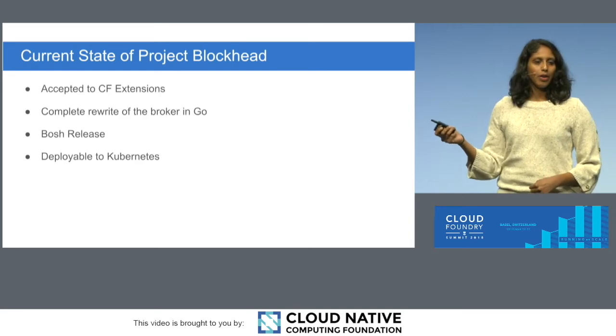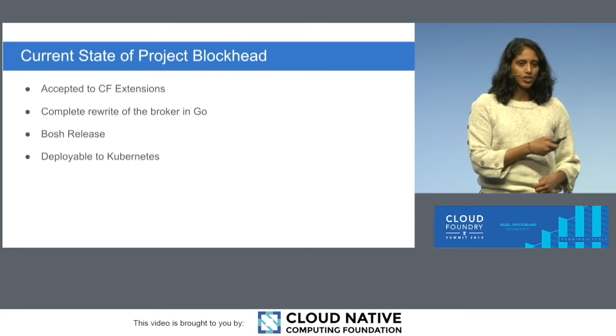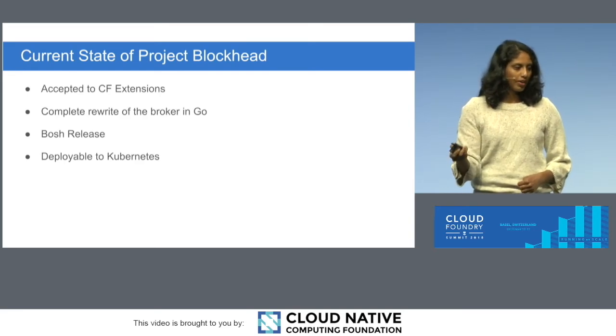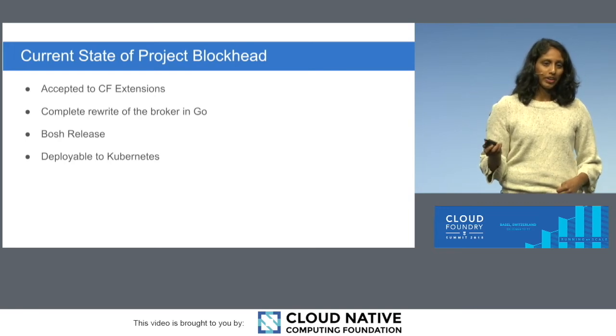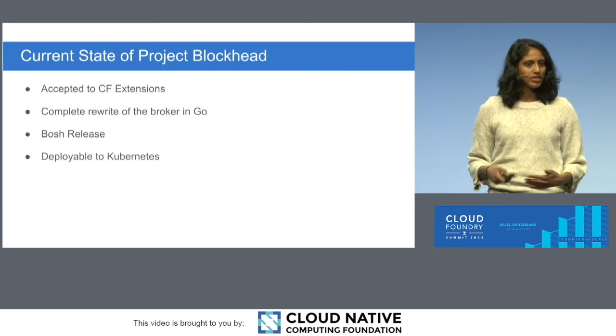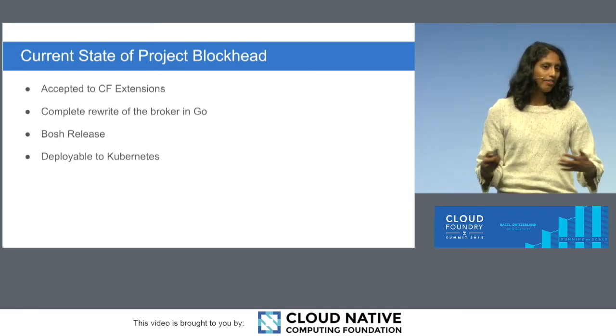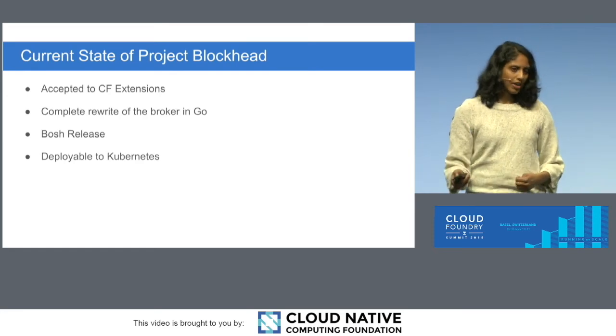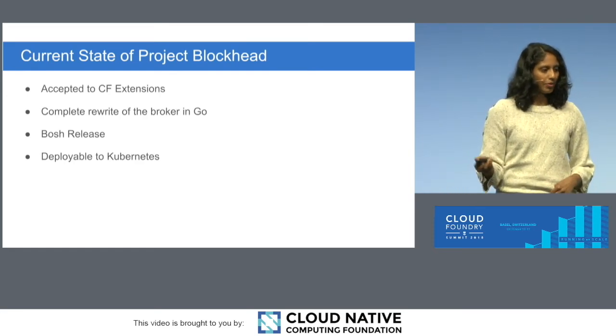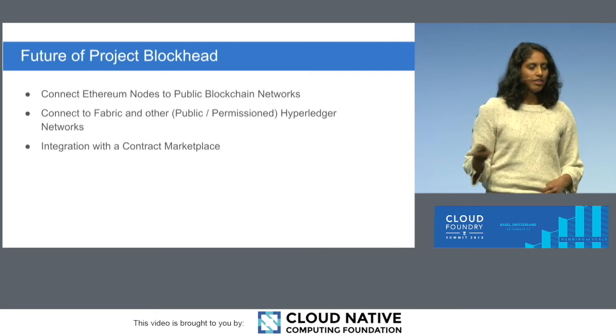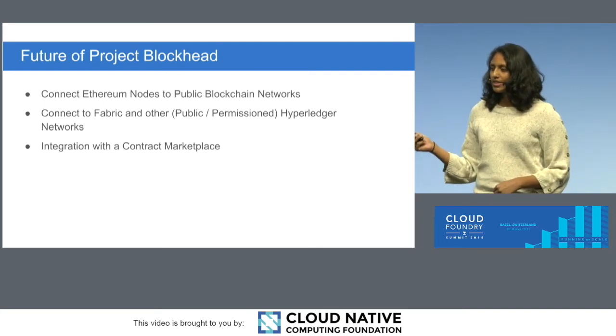And then later today, we're also going to be showing in a breakout session that Nima is running with our friend Morgan about how this broker can also be deployed using Kubernetes. And they're going to go into a deeper dive into that. That's at 3.30. We also have office hours at 11.55 if you want to come and talk to us. And then finally, where do we want to take this?